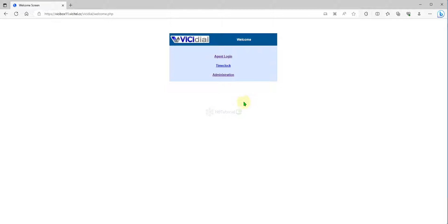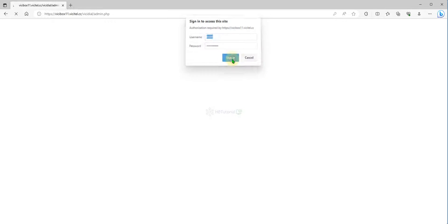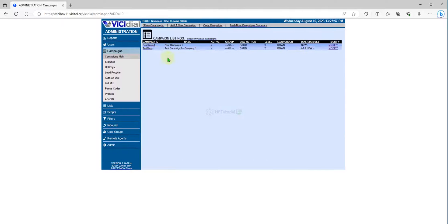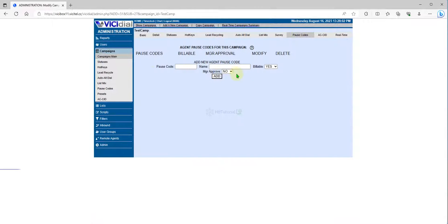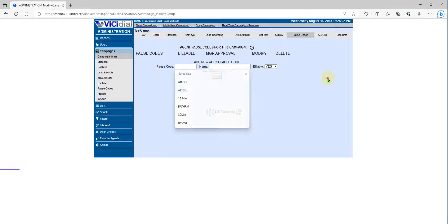First, you need to go to your VICIdial administration, then login and go to Campaign. I will go to the test campaign, click Modify, and you can see here the Postcode option. As you can see, there is no time limit set.